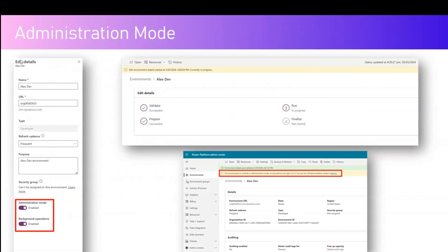To set administration mode, navigate to an environment, go into the edit details, and from there you can turn on administration mode. Once you turn it on, background operations — meaning any workflows or plugins — will continue as expected by default, or you can completely turn off background operations if you don't want any backend workflow interfering with your maintenance process. After saving, the environment will go into administration mode.